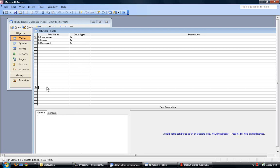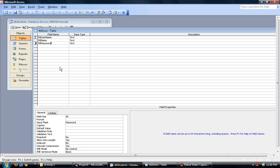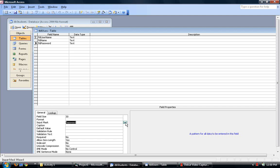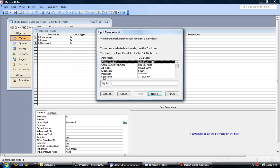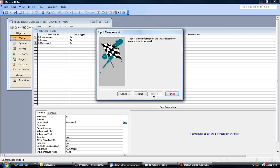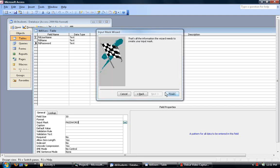And then also the input mask of the password is password. So just click on input mask, click these three little dots, Next and then finish.